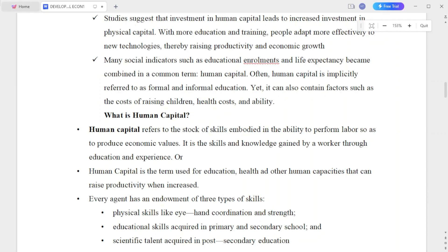With more education and training, people are more effective with new technologies, thereby raising productivity and economic growth.